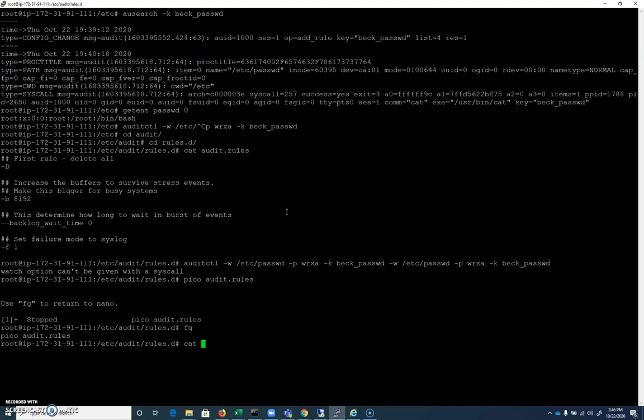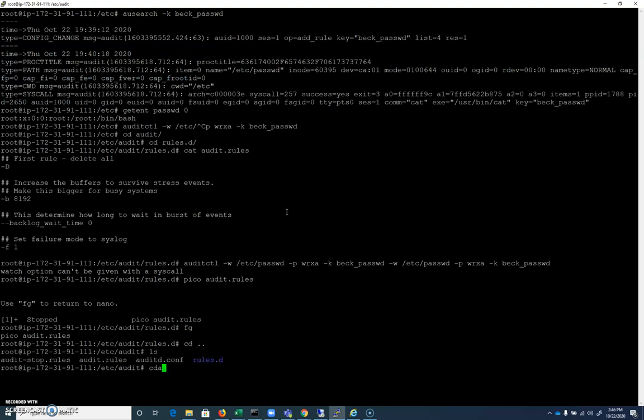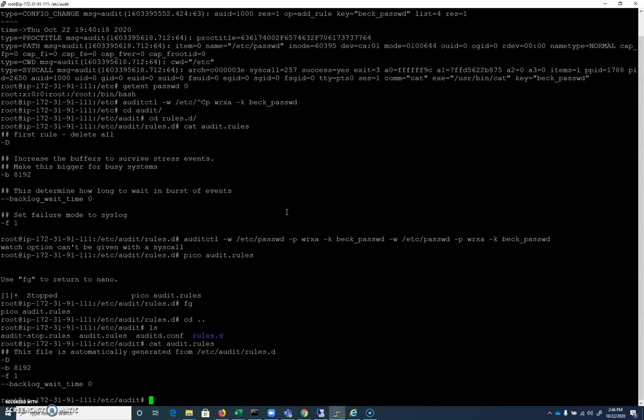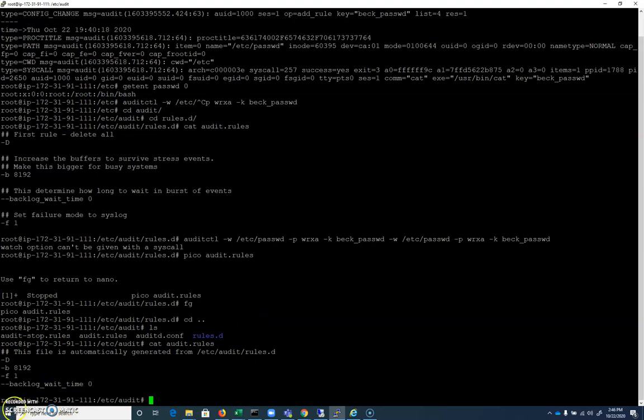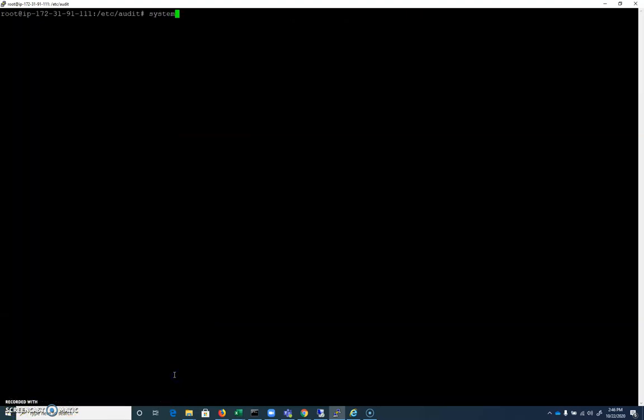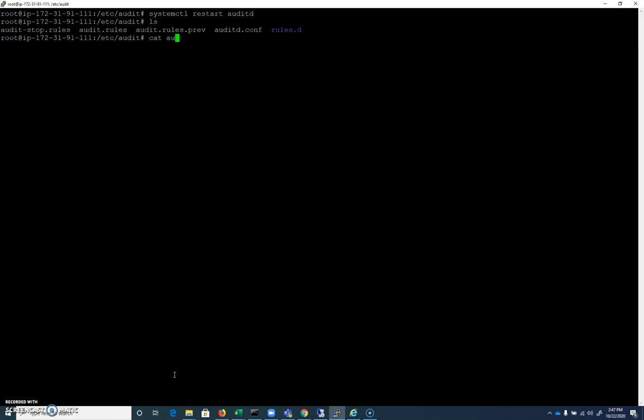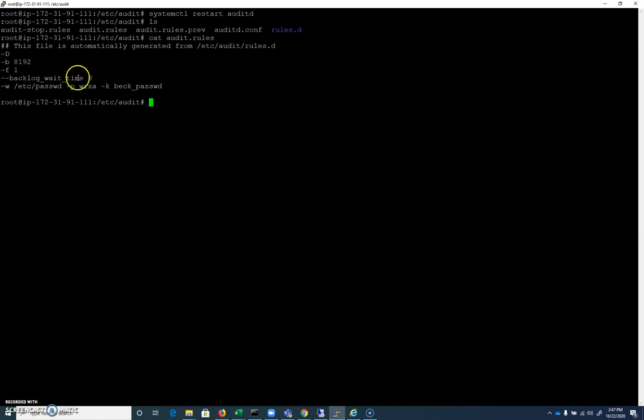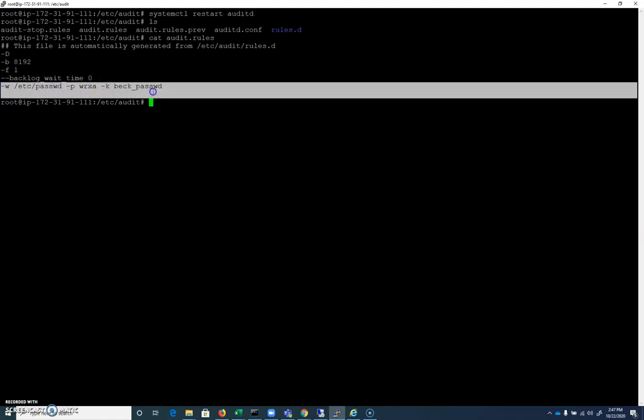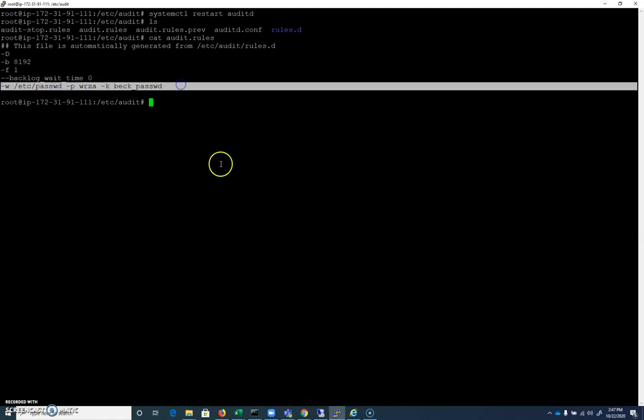So if I cat, if I cd down here and I cat our audit.rules here that are compiled from rules.d, you can see it's not there. But I'm going to go ahead and I'm going to run a systemctl restart auditd. And if I cat my audit.rules now, you can see that after restart, that rule has been added and will now be present every time.